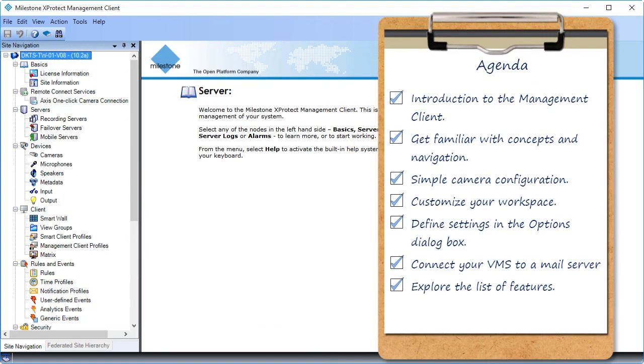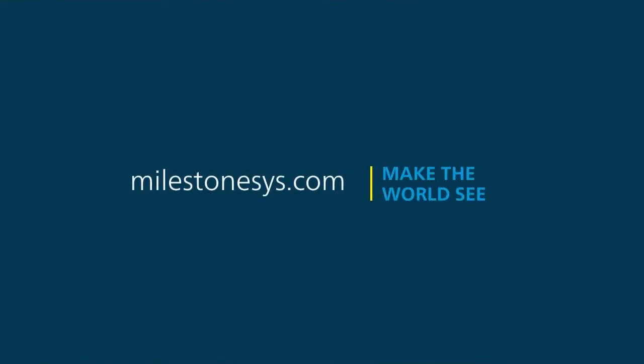You just saw how to navigate the management client. Visit our YouTube site to view other tutorials in this playlist.